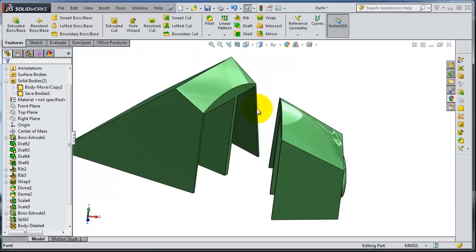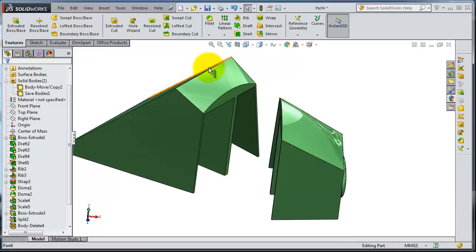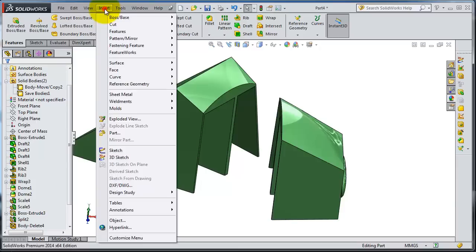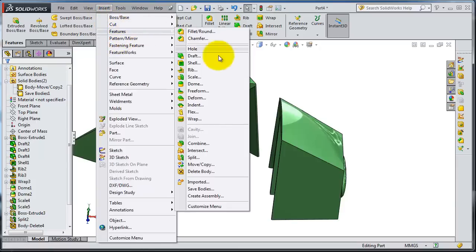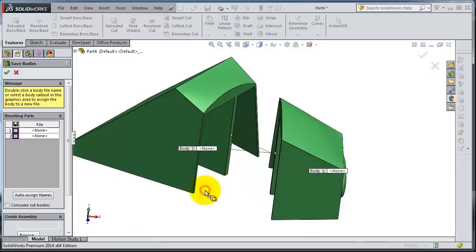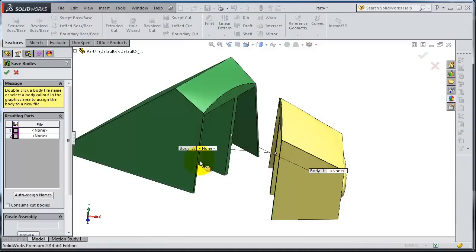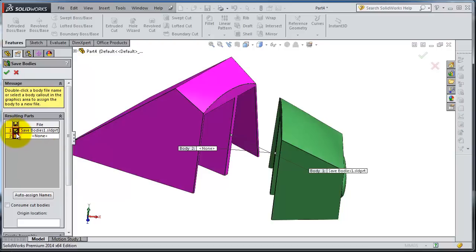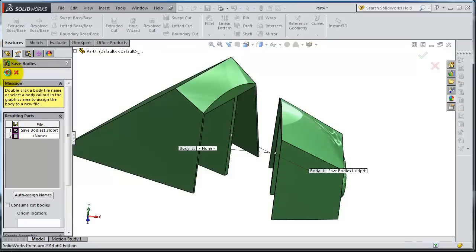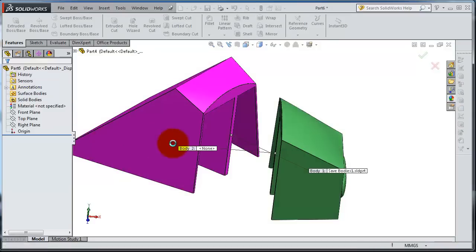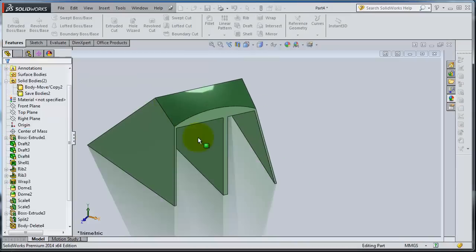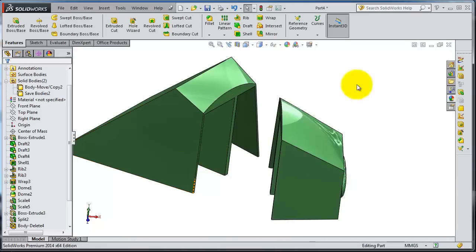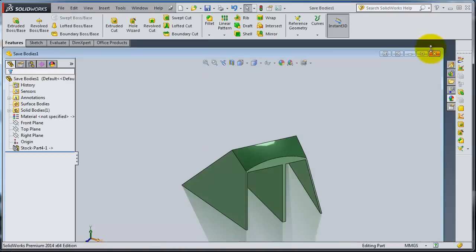So there is an option to do that. Go to Insert, then Save Bodies. When you click into Bodies it shows you two different bodies. Select the one you want to save and then click OK. So now it will save it as Body 1.